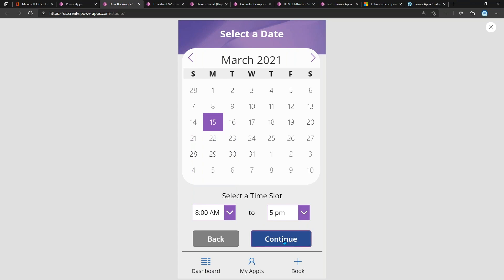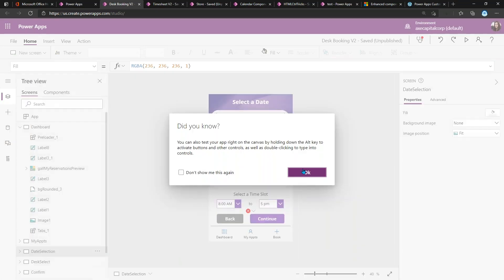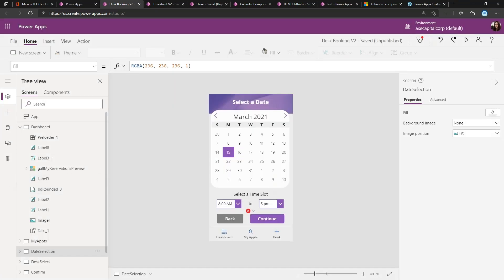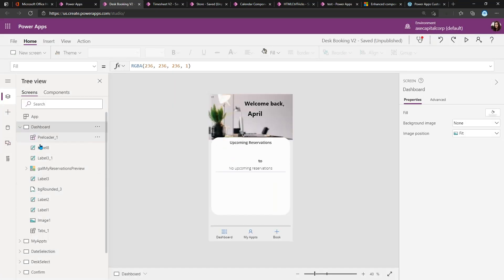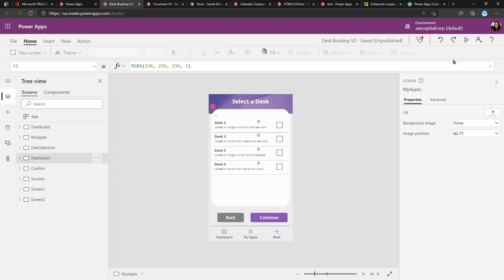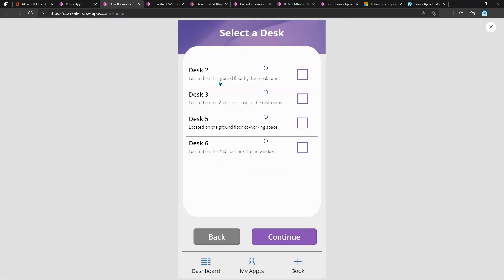Now this is going to take me to another screen where I can select the type of desk that I want. So when I go there, it'll take me to this screen.